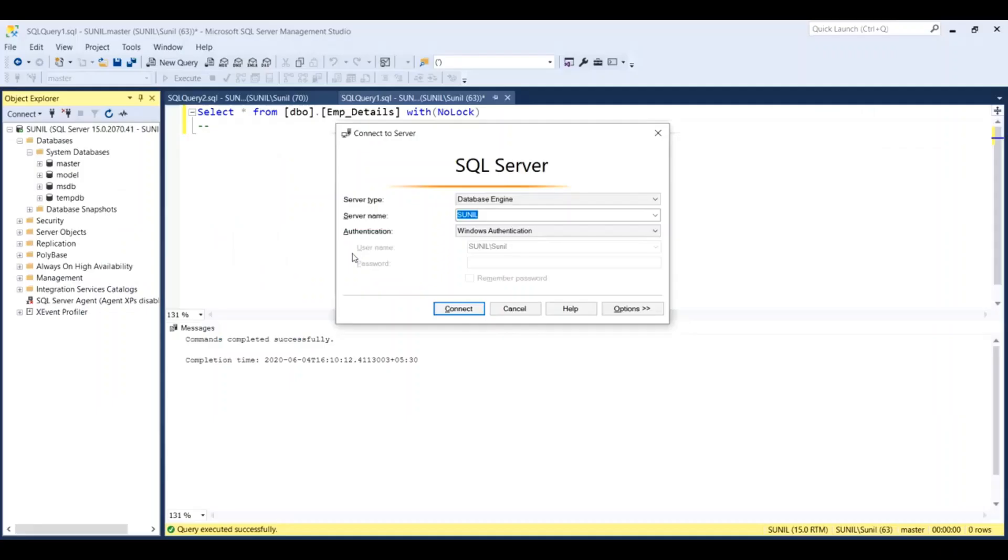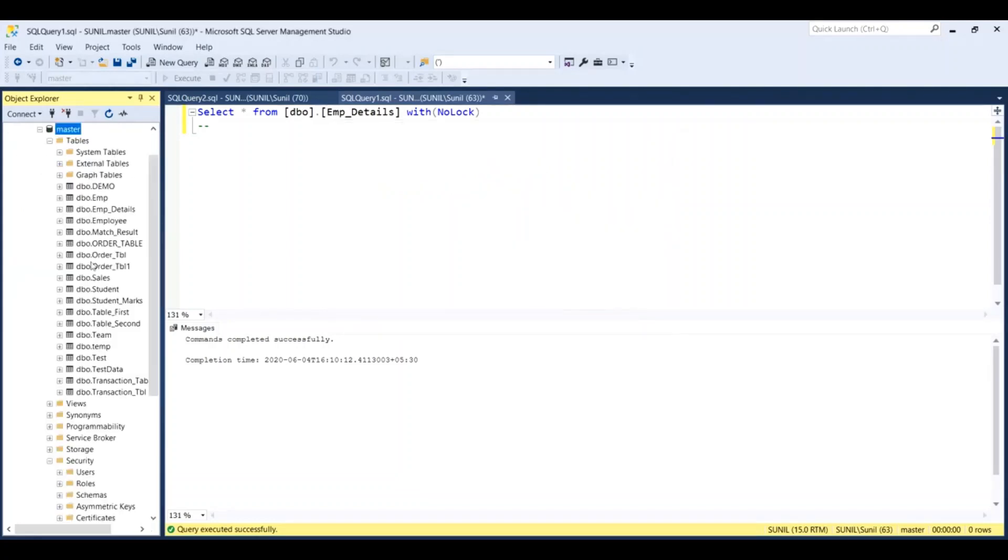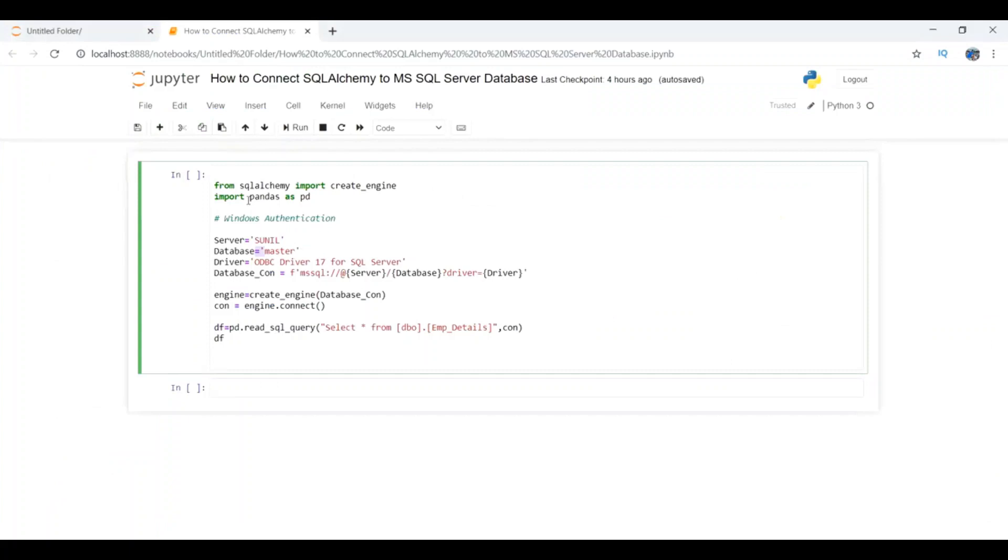Now we can get the database name. If you go to system databases, all my tables have been created in the master database. So the database name will be master. I have entered master, and the third one is the driver.